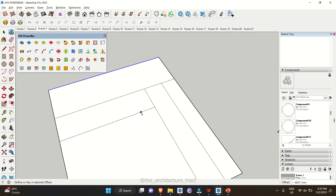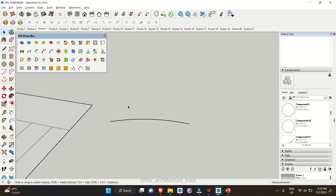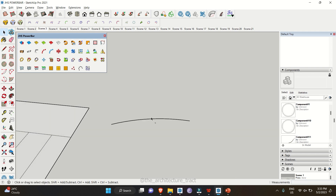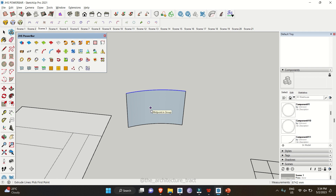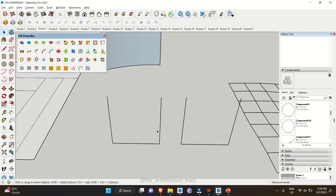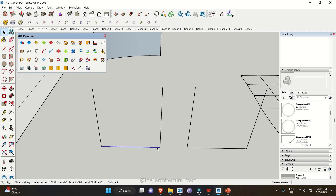The Extrude Lines tool helps you extrude vertical vector lines into 3D shapes. Select a particular line, go to Extrude Lines, click on it, then drag in the blue direction or add a value. It will make a surface from a singular vertical vector line.